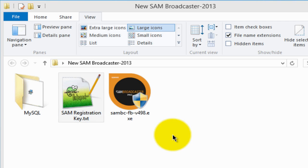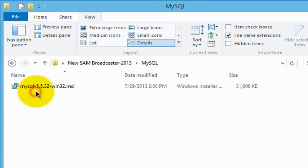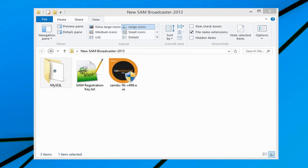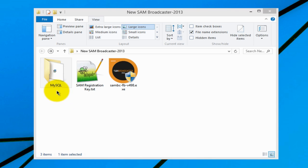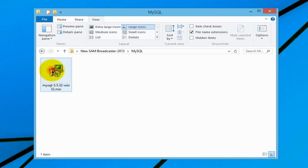So the first step will be to install the MySQL database. In my SAM Broadcaster installations, I always find it best to install the database first. So in this example, we're going to install the MySQL database. Let's go into that folder and this is that file.